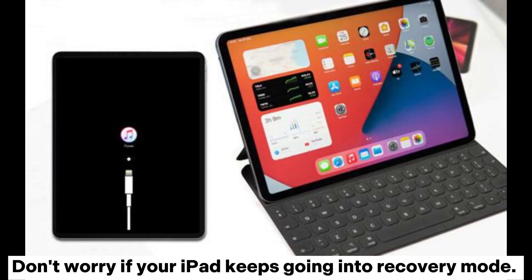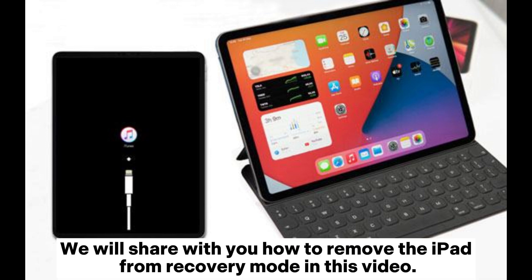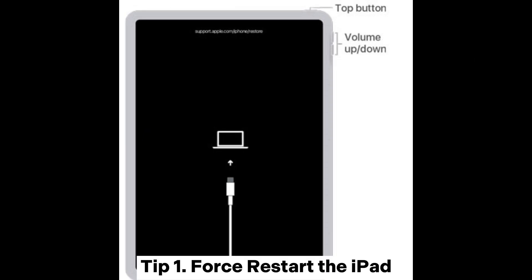Don't worry if your iPad keeps going into recovery mode. We will share with you how to remove the iPad from recovery mode in this video.